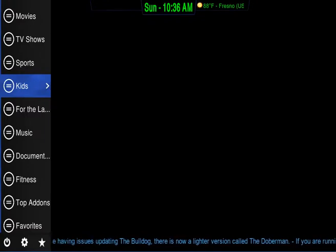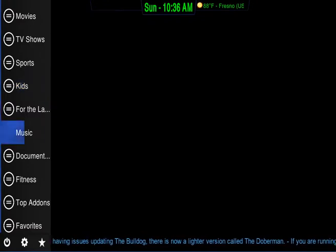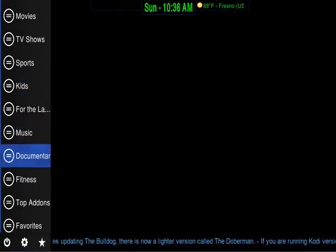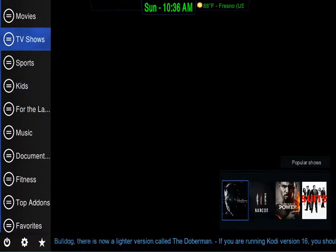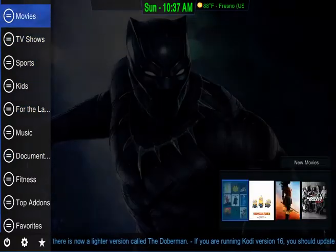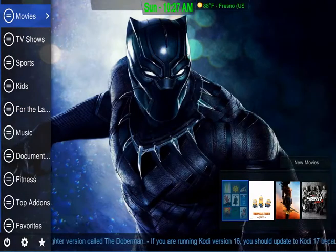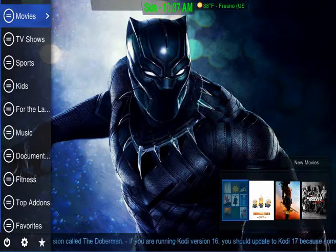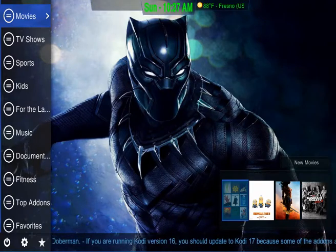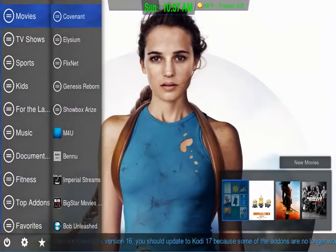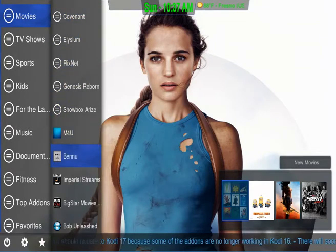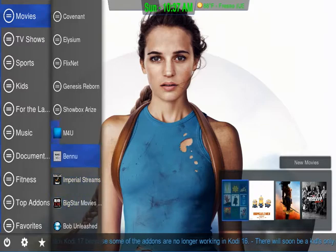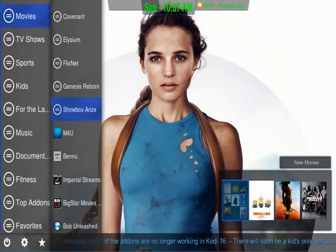I know everybody can read — just go up and down. Each category has its own submenu. If you just hit Enter or move to the right, it'll open up a submenu of all these different add-ons.